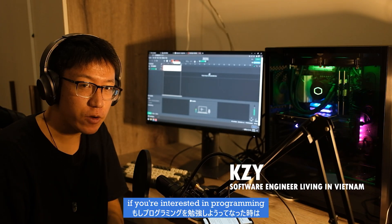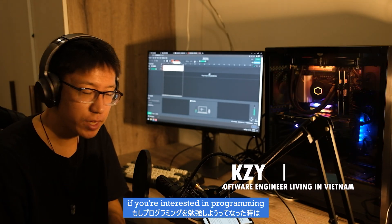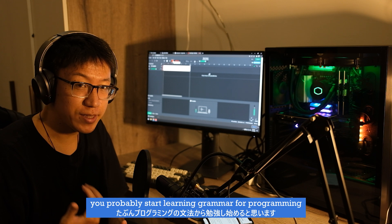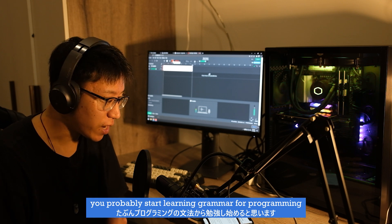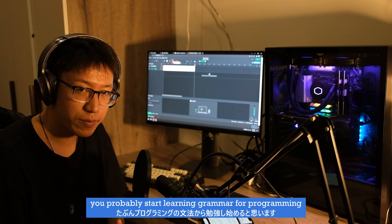Hello! Welcome back to my channel. I'm Kezabuai. If you are interested in programming, you probably start learning grammar for programming.